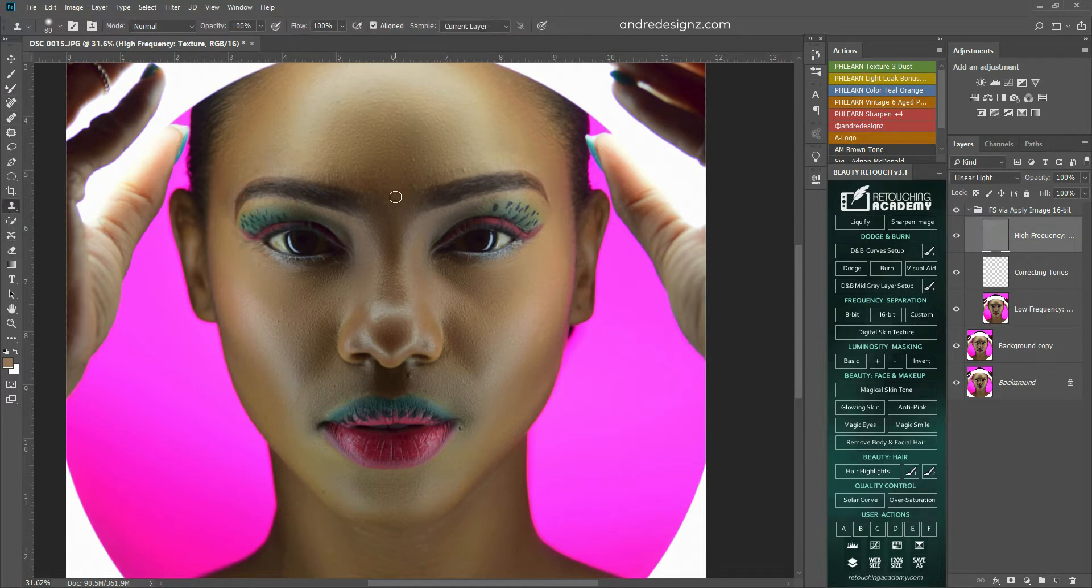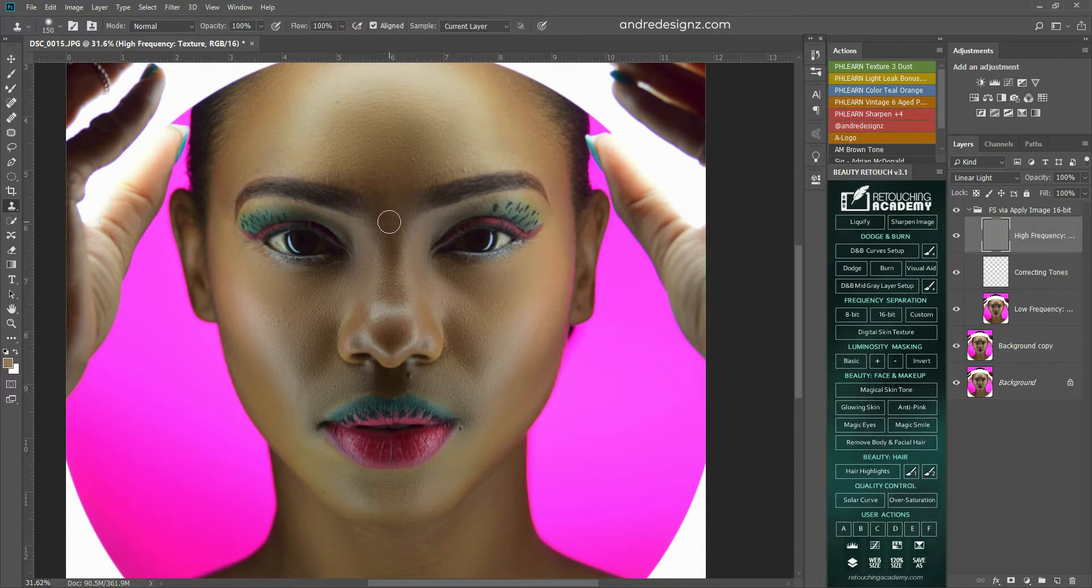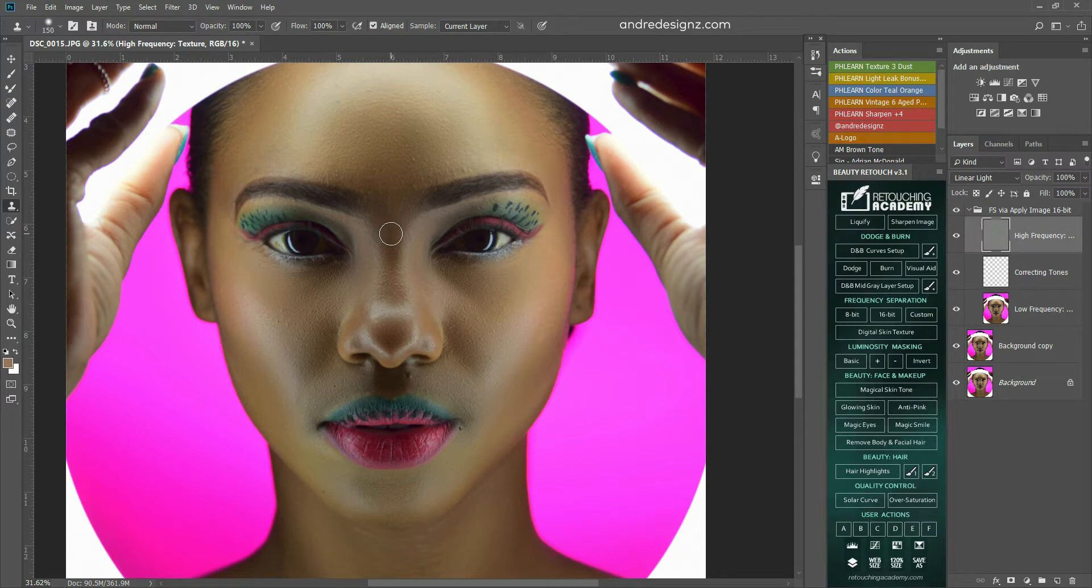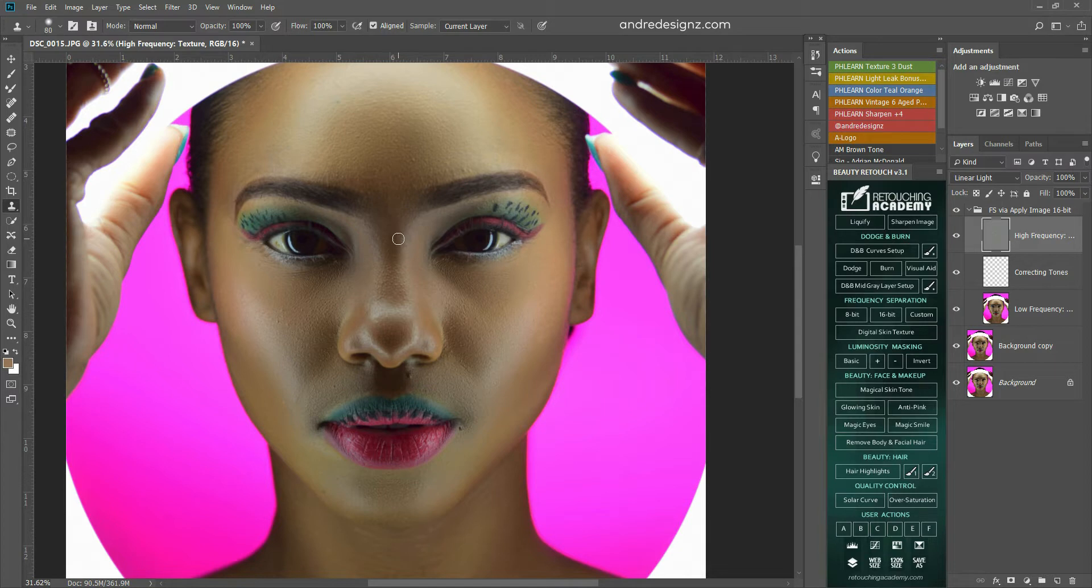So I'm going to go to the high frequency layer, and then I'm going to go for my stamp tool. To resize it, you can use the bracket key. It's right next to P and the enter key. You can use the left and right bracket to get the brush bigger than what it is.